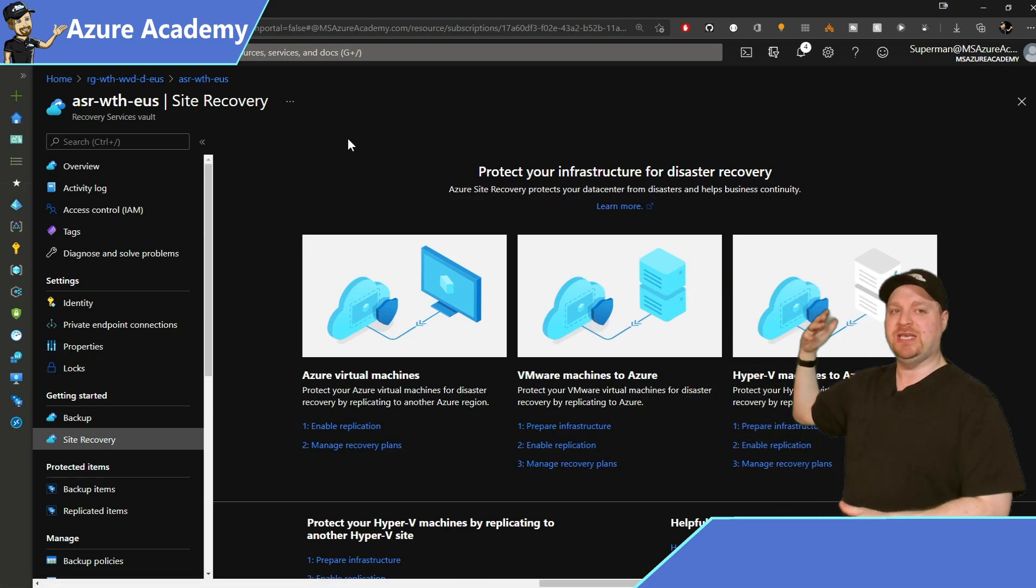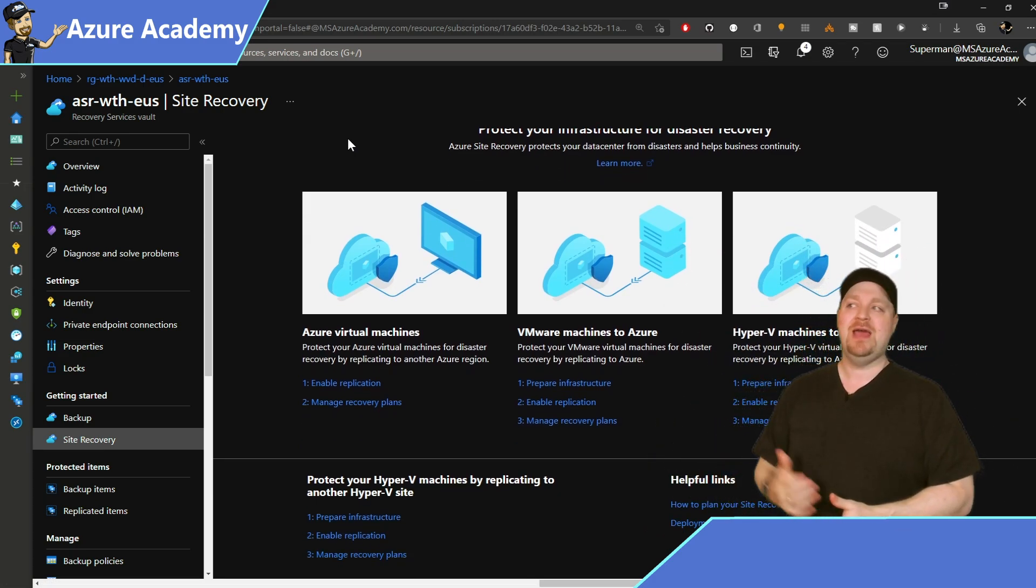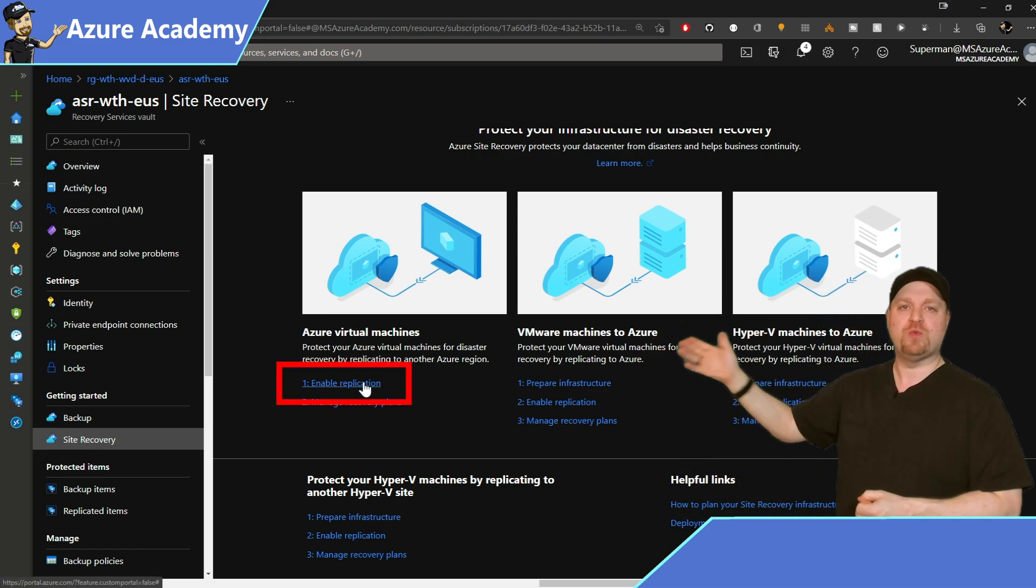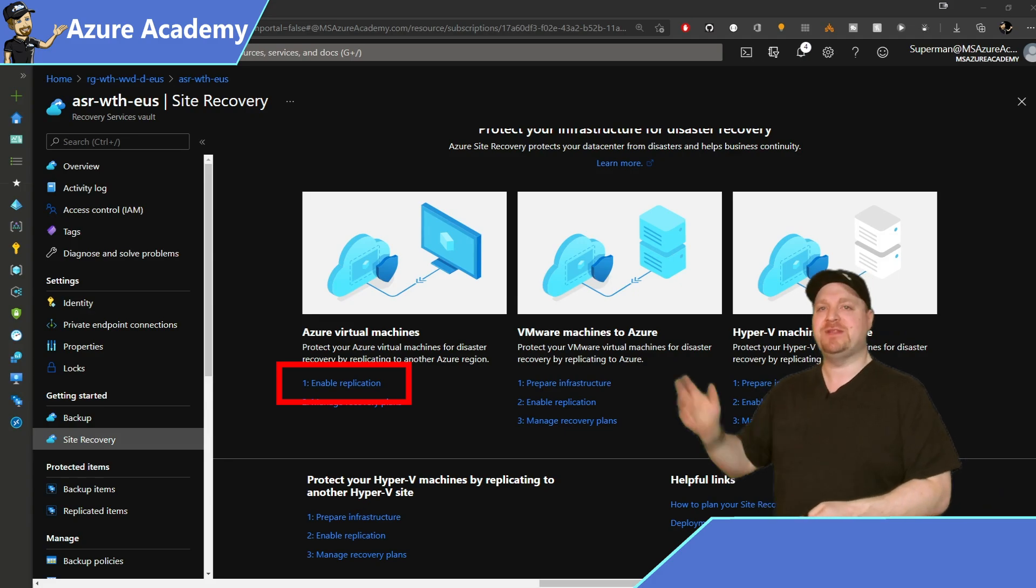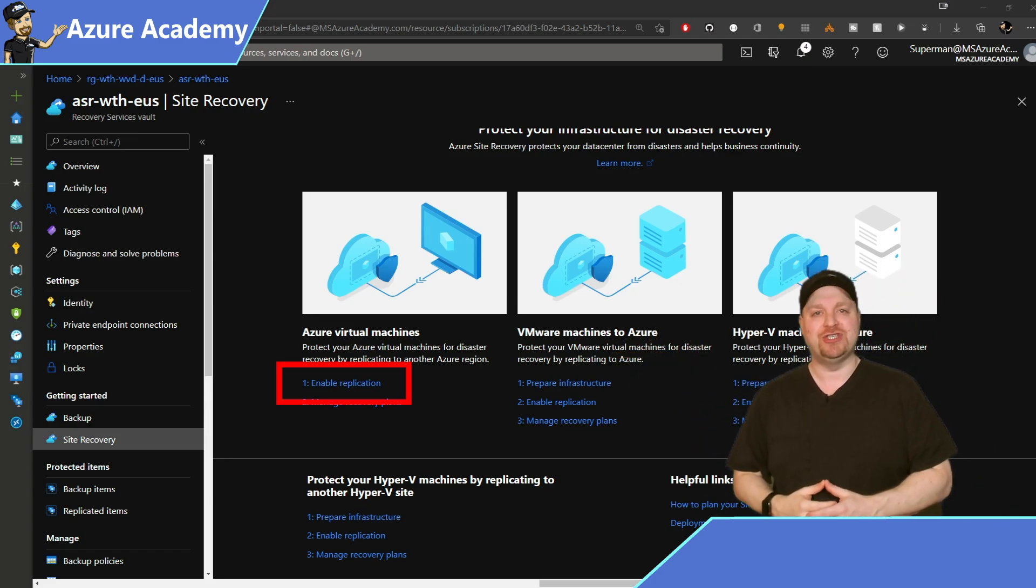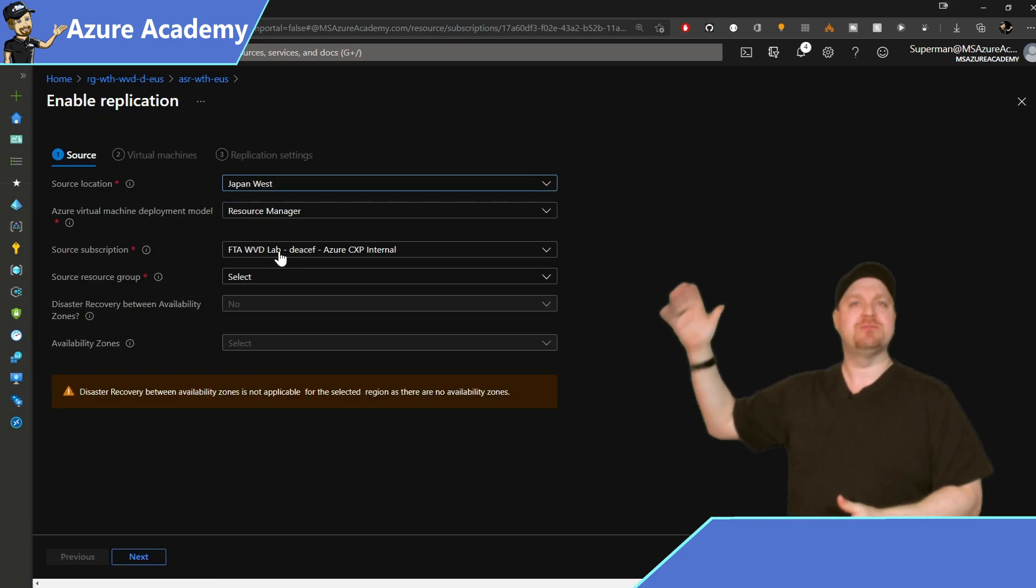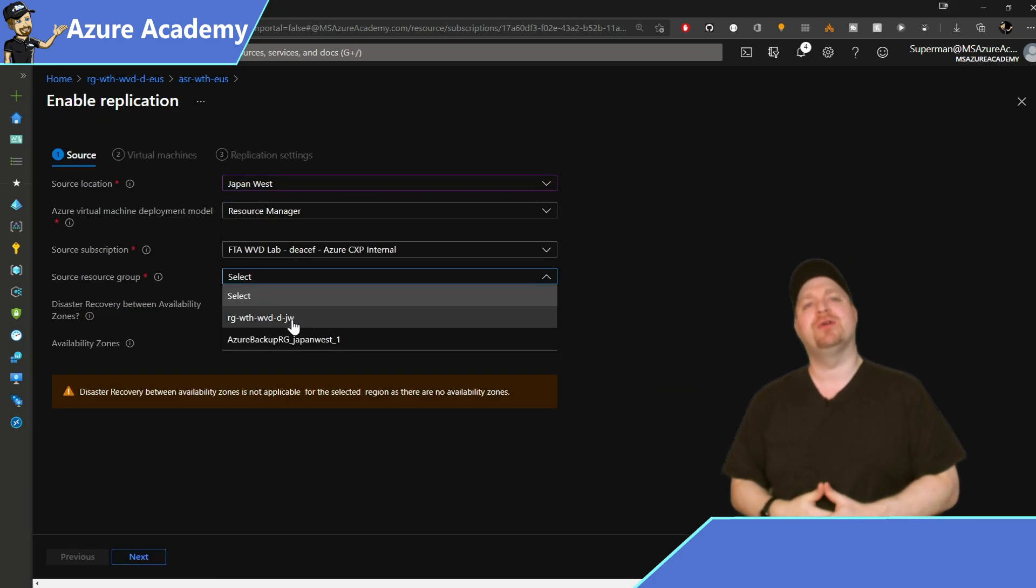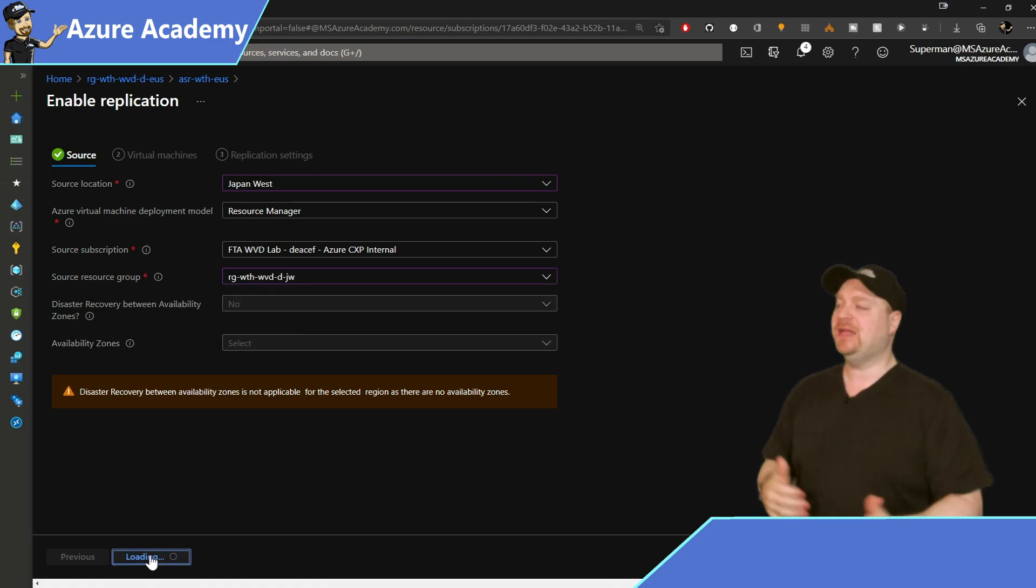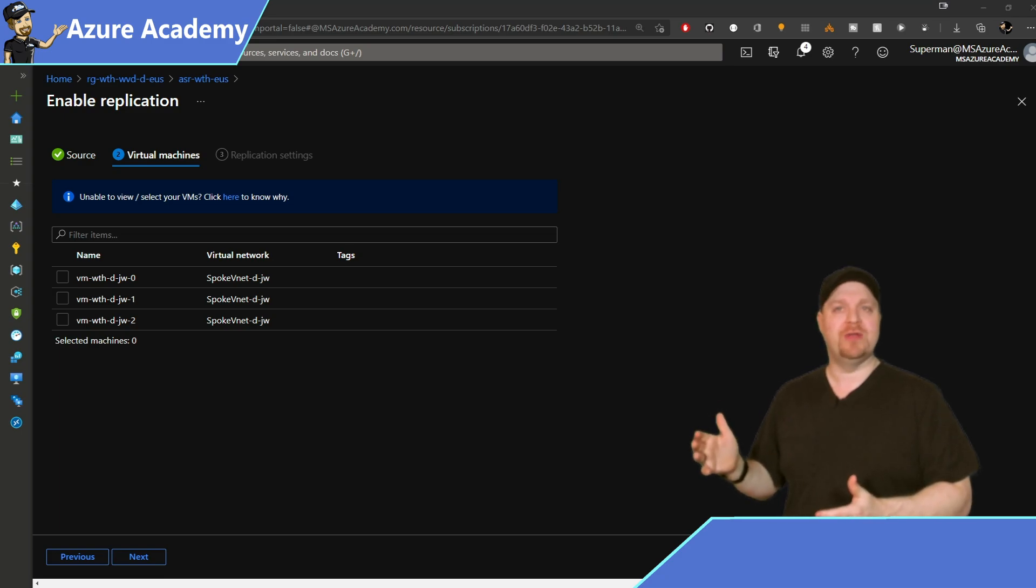And then you can see here the three different kinds of resource types you can protect: Azure VMs, VMware and Hyper-V. And we, of course, want the Azure VMs on the left and then select right over there, number one, Enable Replication. Select your source region and subscription resource group where your VMs are located and click Next.